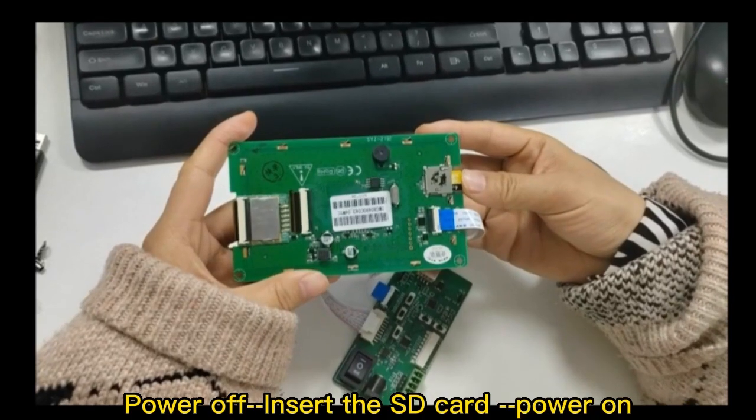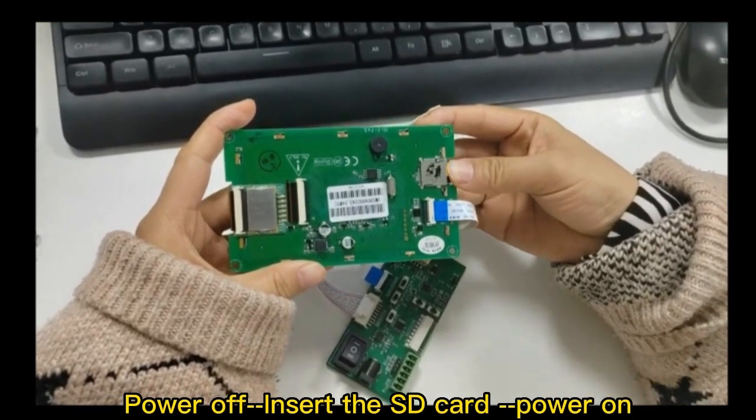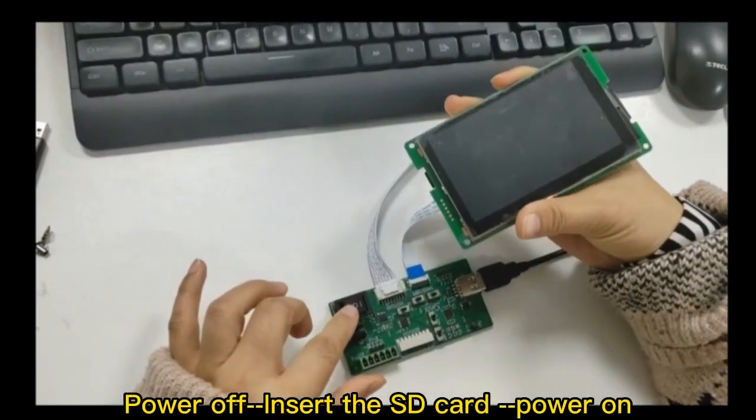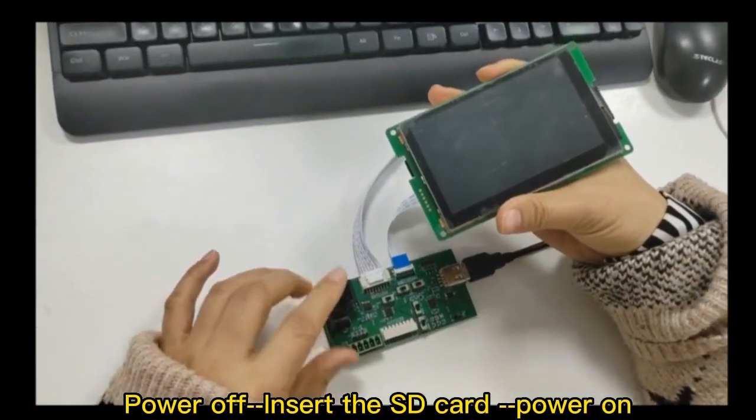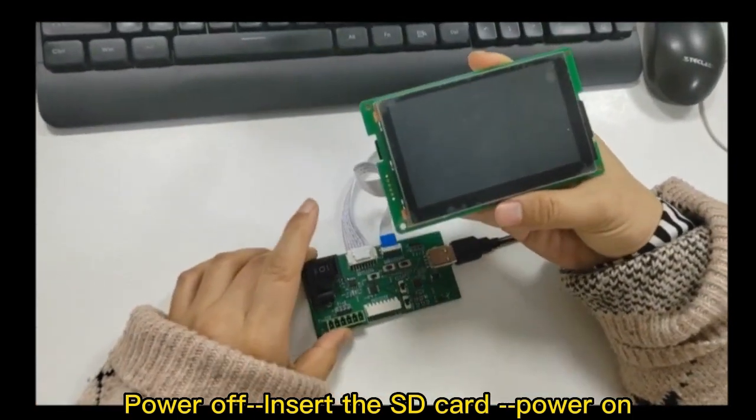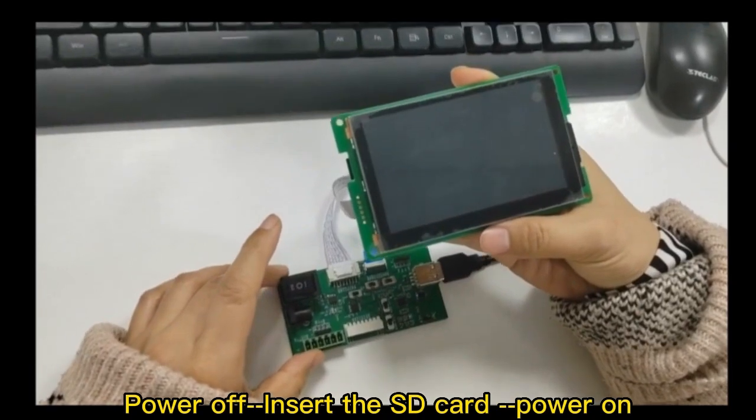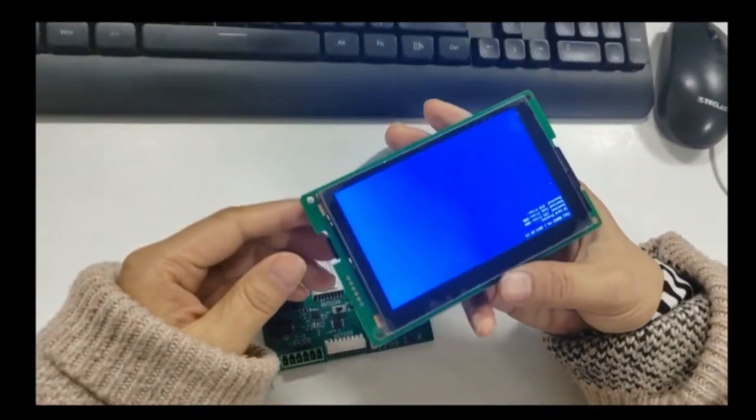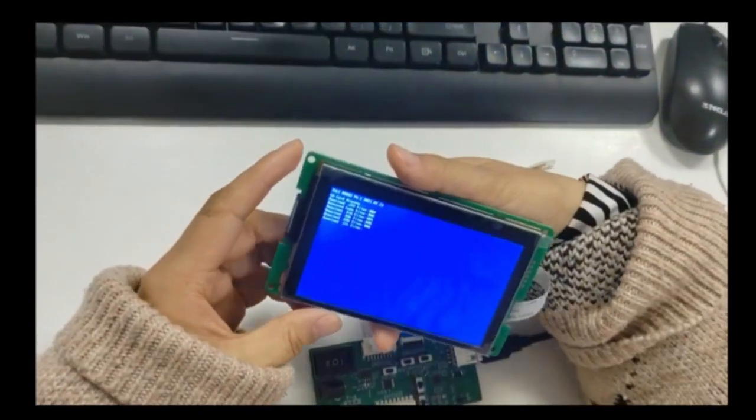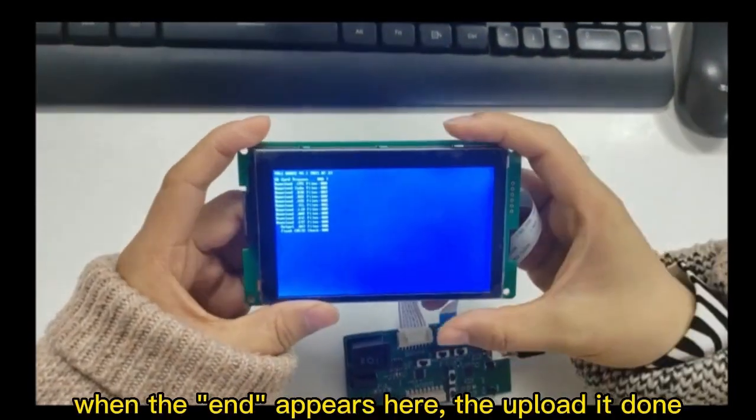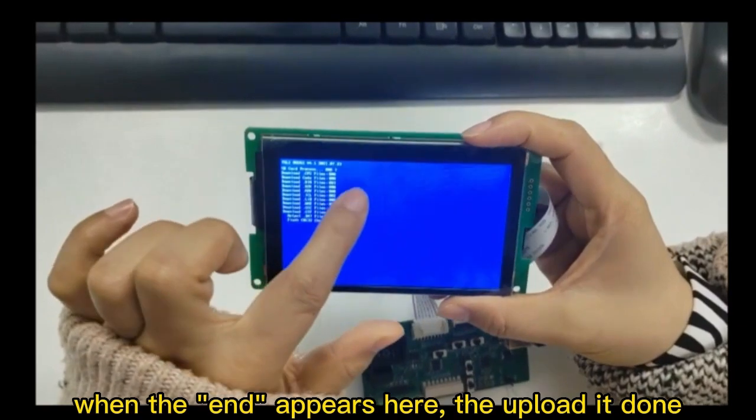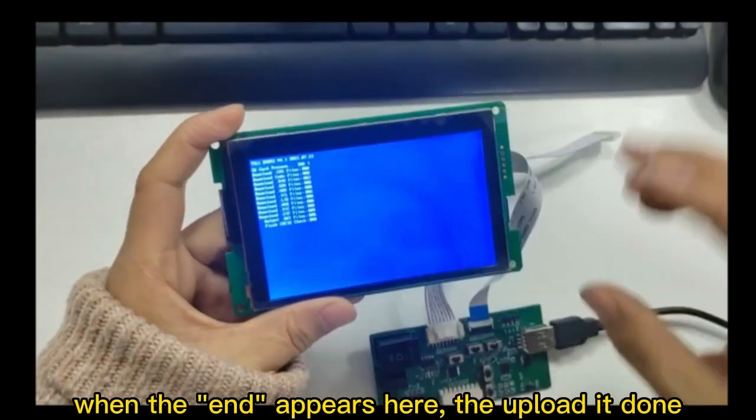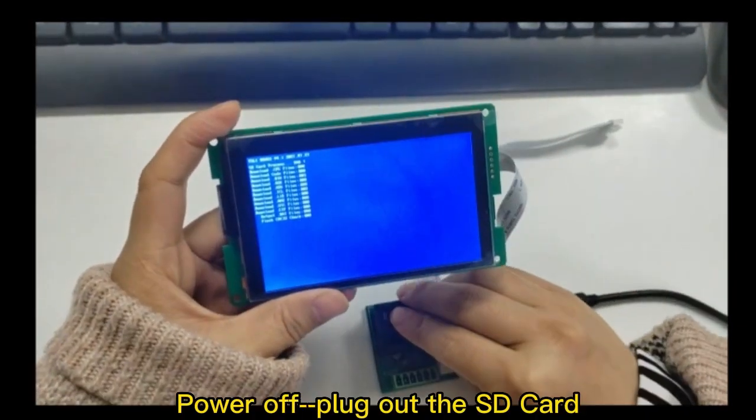Power off, insert the SD card, power on. When the end appears here, the upload is done. Power off, plug out the SD card, and power on again.